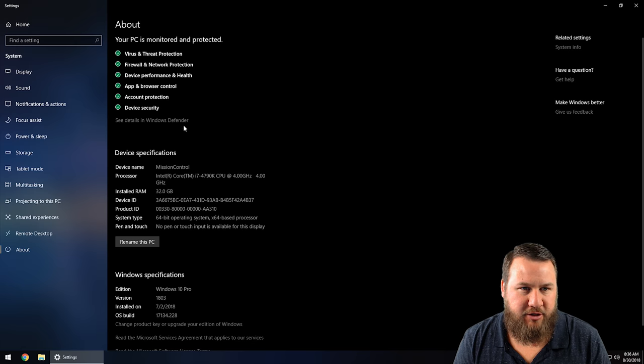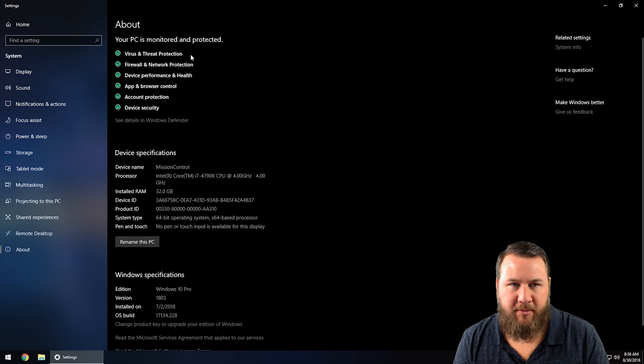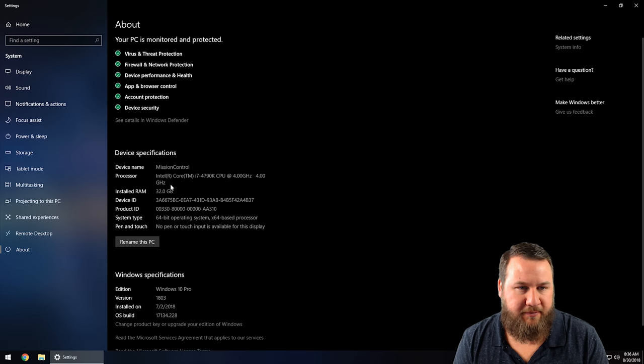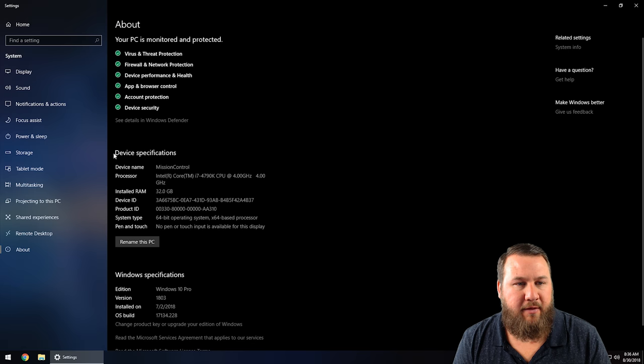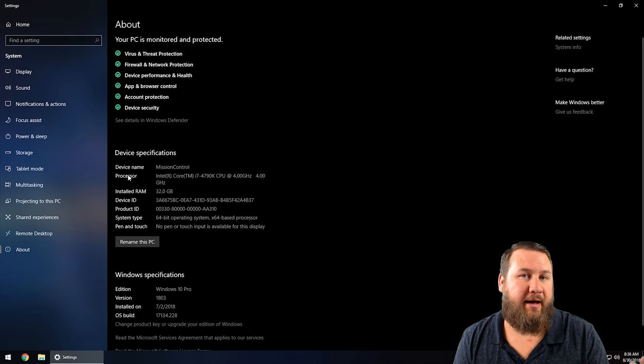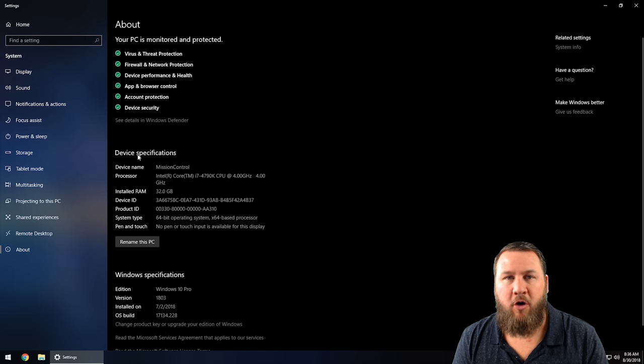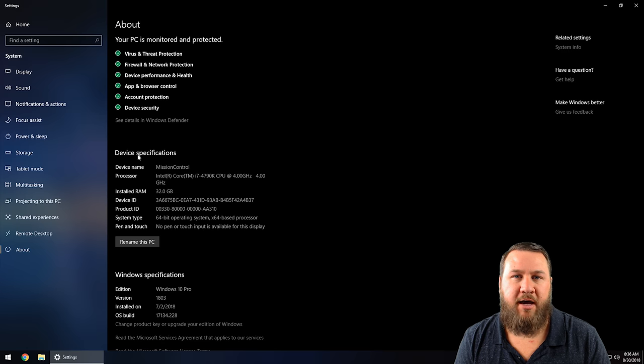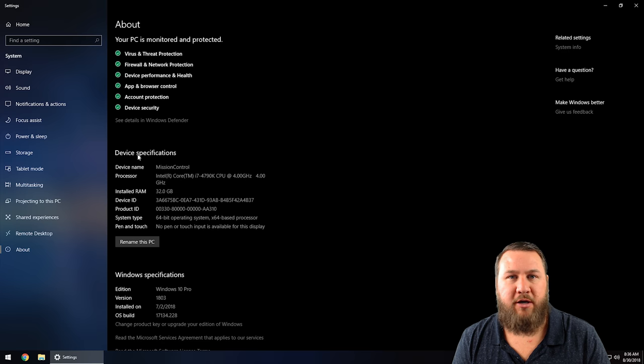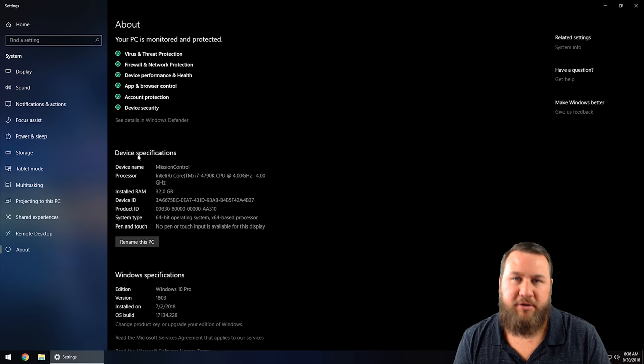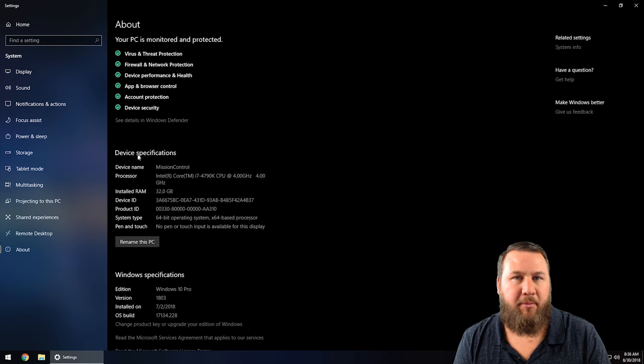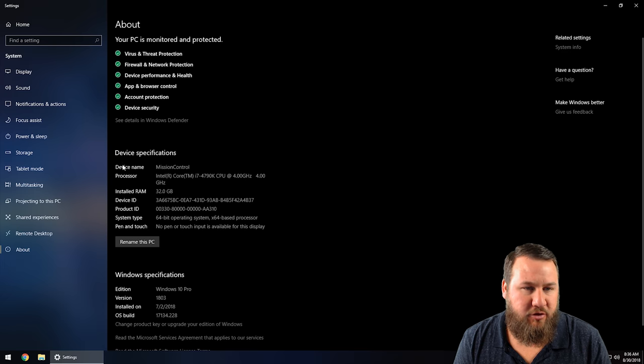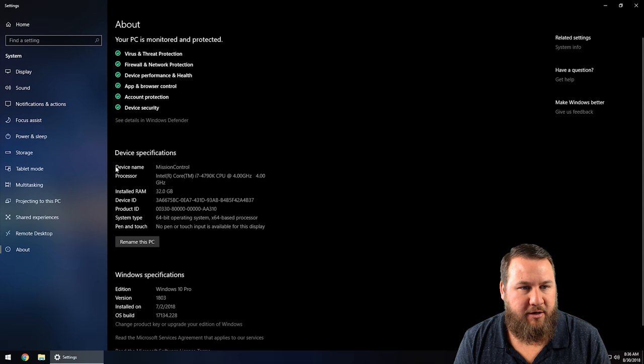You've got your about section showing that your PC is being monitored and protected by Windows Defender. This is the spot that we're looking at specifically because if you've owned a computer for a long period of time, you've probably been asked once or twice, what is the hardware specs of your computer? What CPU do you have? How much RAM do you have? You can see all that information listed right here.